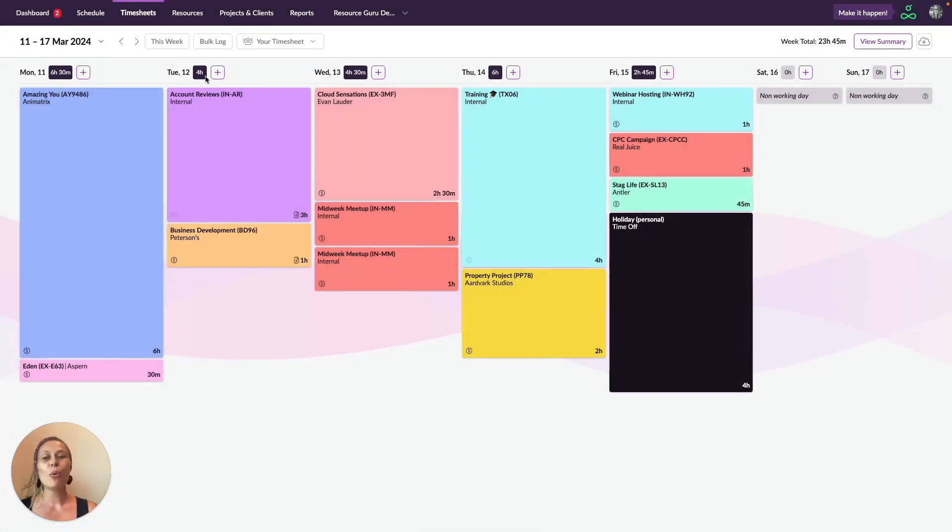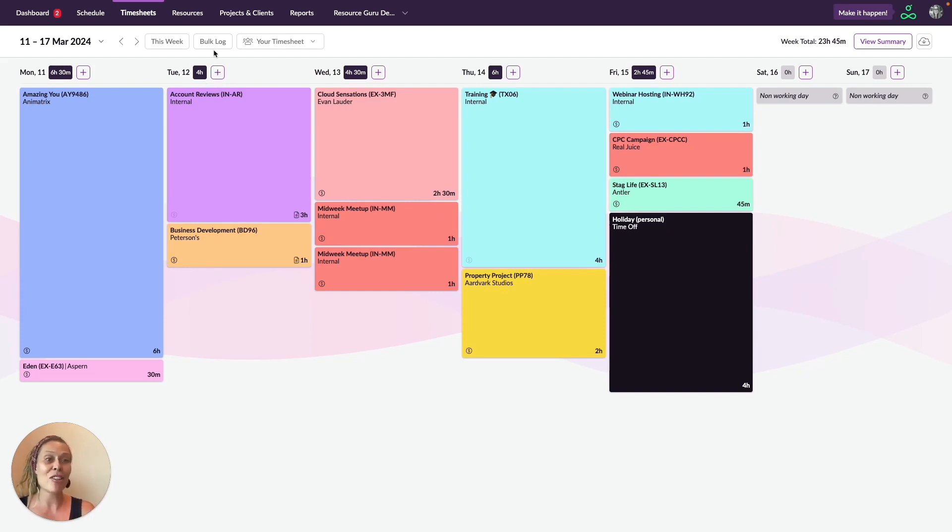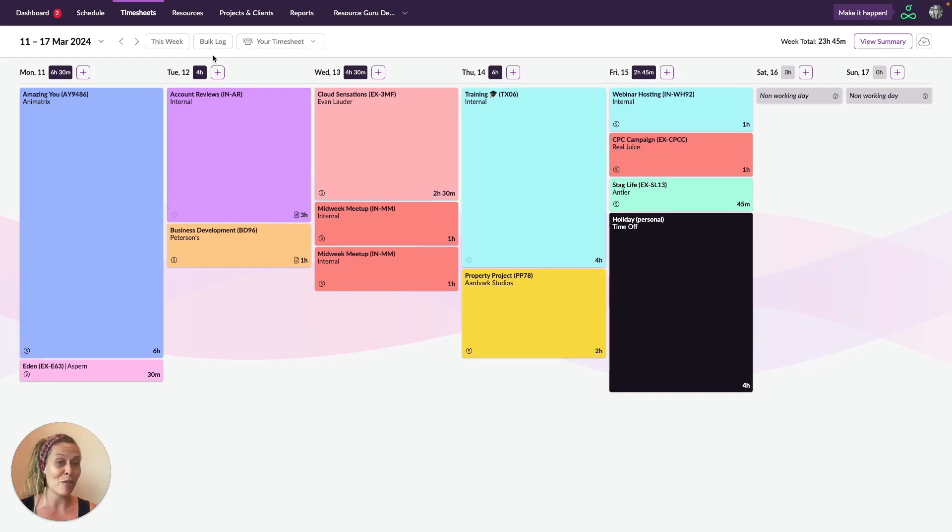When you log time or make adjustments, the number of logged hours is displayed at the top of each day. So you can quickly see whether you've logged all the hours that you've worked.